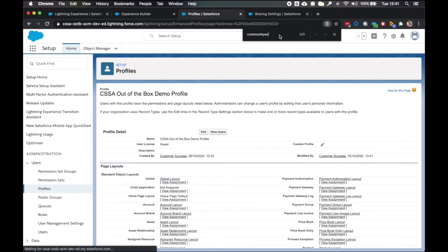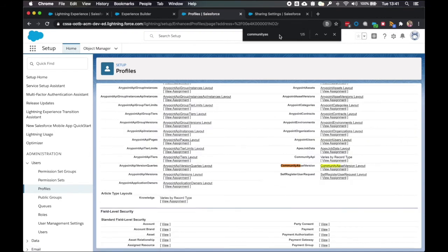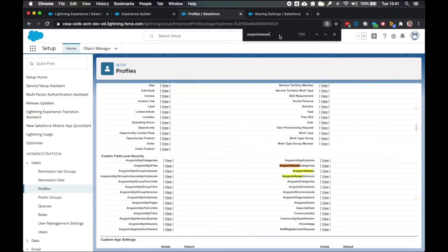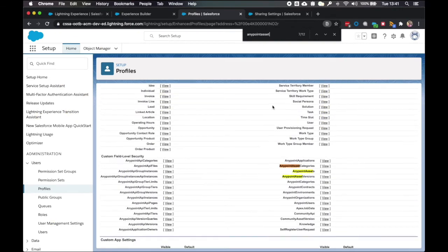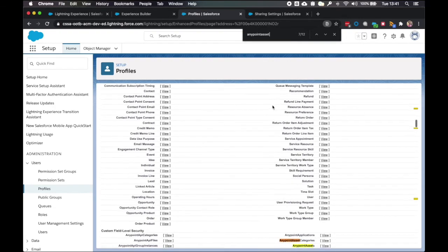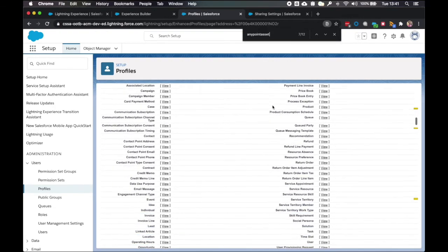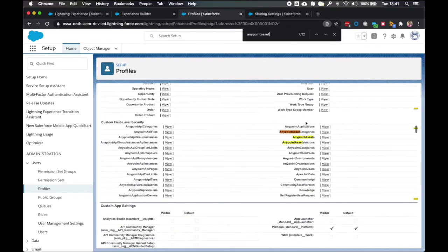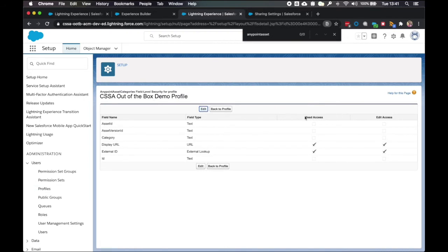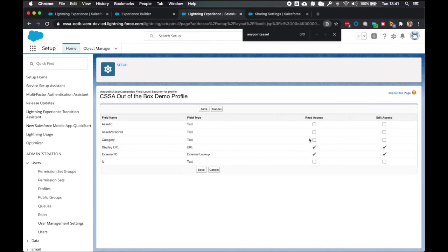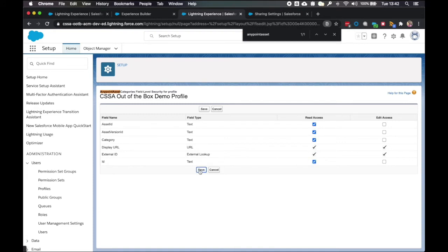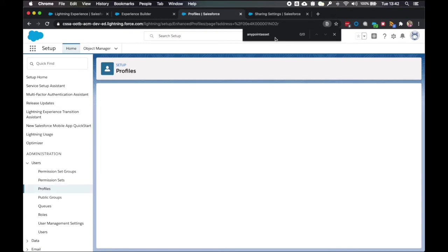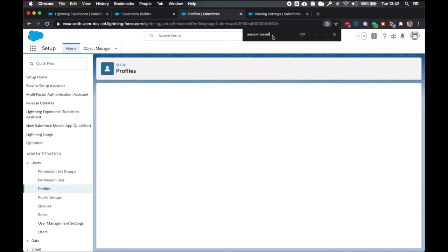I click back to profile. I then go to anypoint asset categories. And again in the field level security, click view here. Same task, edit. Tick all the boxes in read and click save.